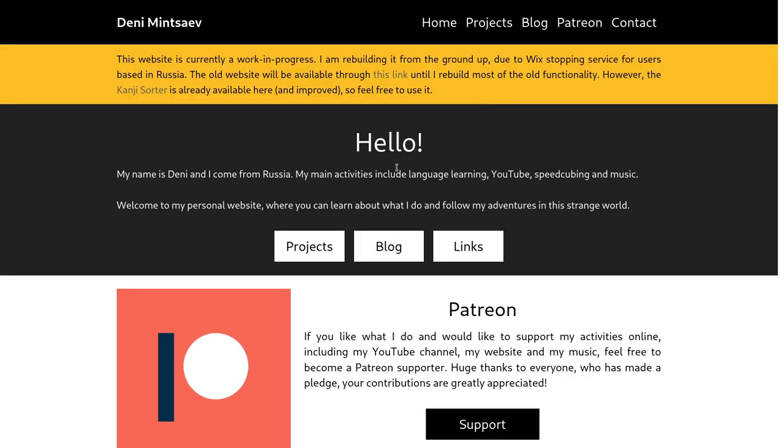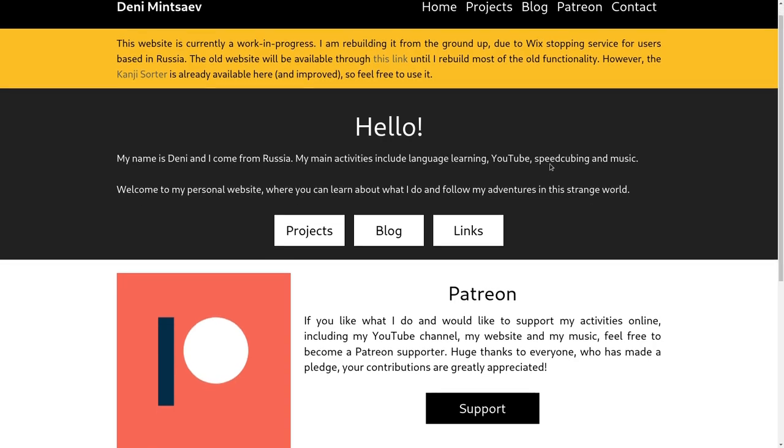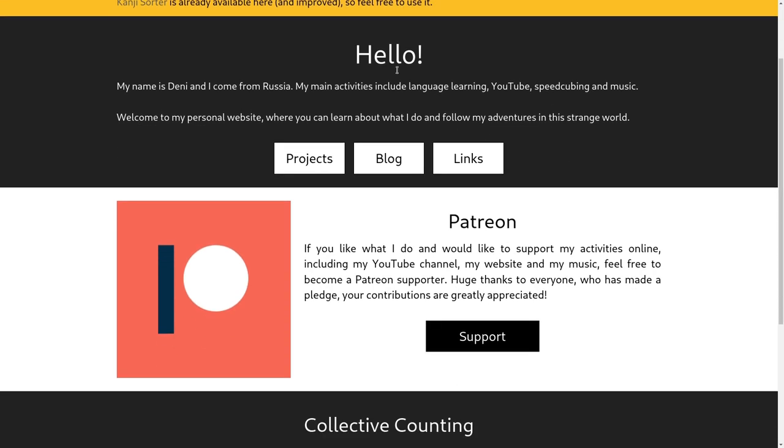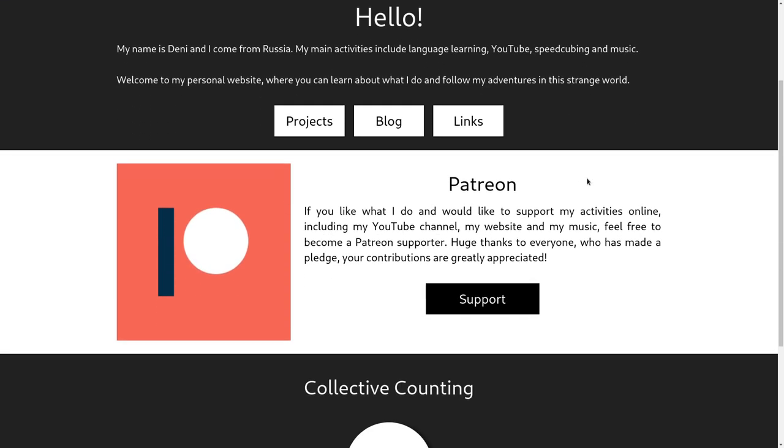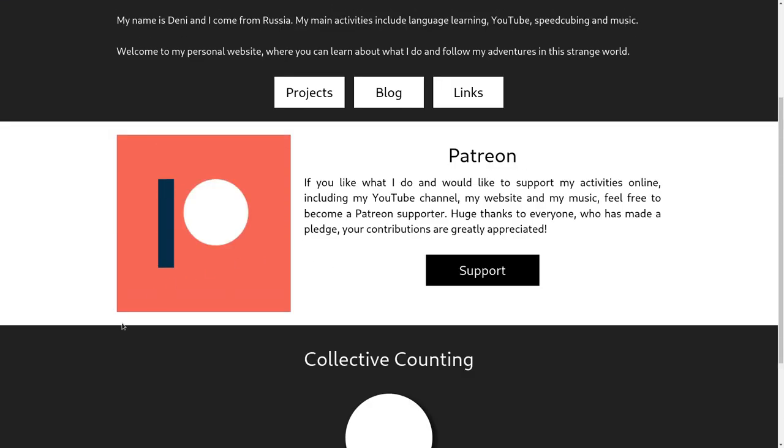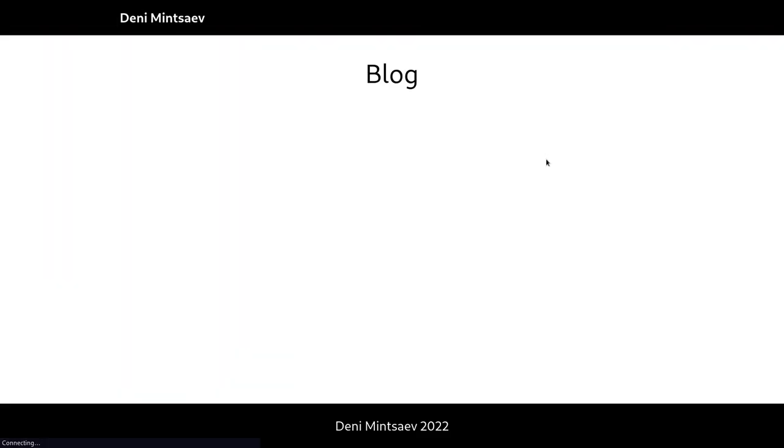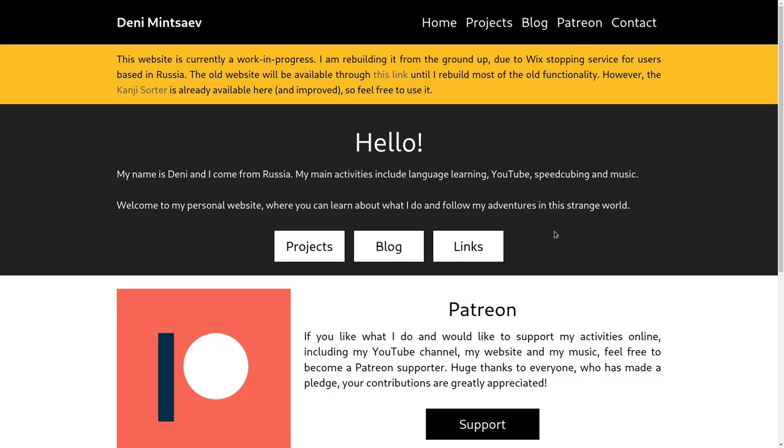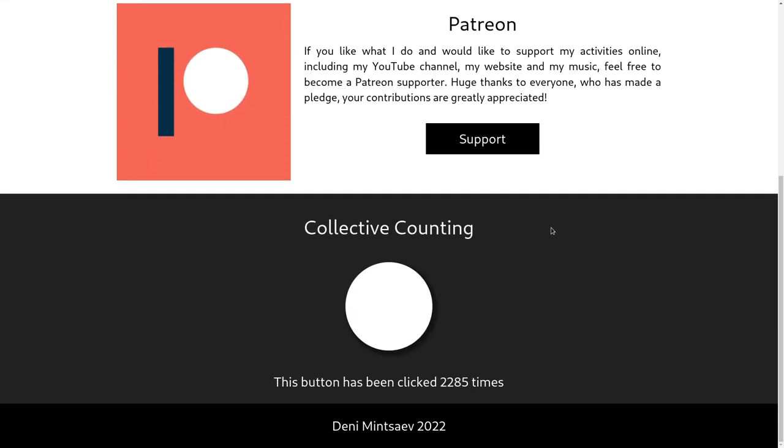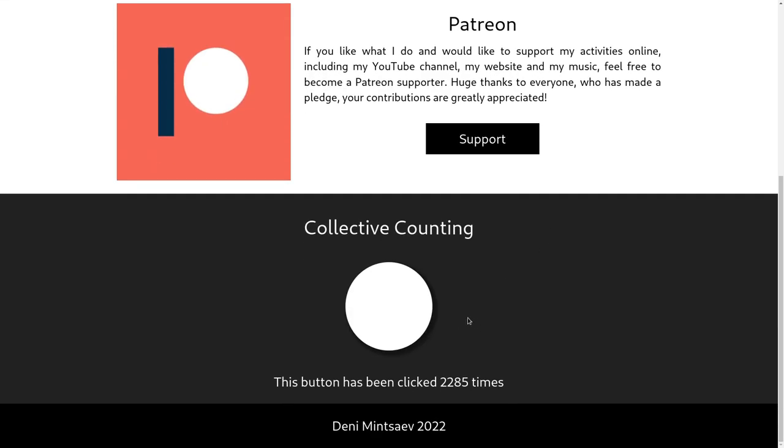So once I fully rebuild all of the functionality of this one, I'm going to remove it. But I think the most important functionality is already here. You can see the homepage is pretty much done. The section for the projects is missing and also for the blog. But the blog page is empty anyways right now. And so is the old Patreon page. So I'll have to work on those. I did add a new section, though.